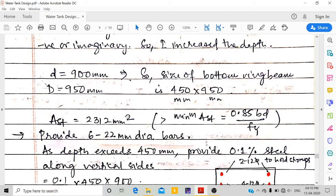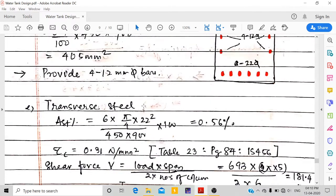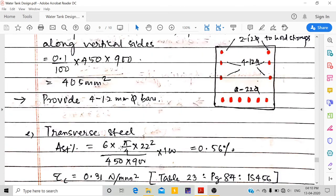Since effective depth exceeds 450 mm, provide 0.1% of side face reinforcement: 0.1 × 450 × 900 = 405 mm². Provide 4 nos. 12 mm dia bars on vertical sides plus 2 extra bars to support stirrups. Percentage of longitudinal steel = 6 × (π/4 × 22²) / (450 × 900) × 100 = 0.56%.